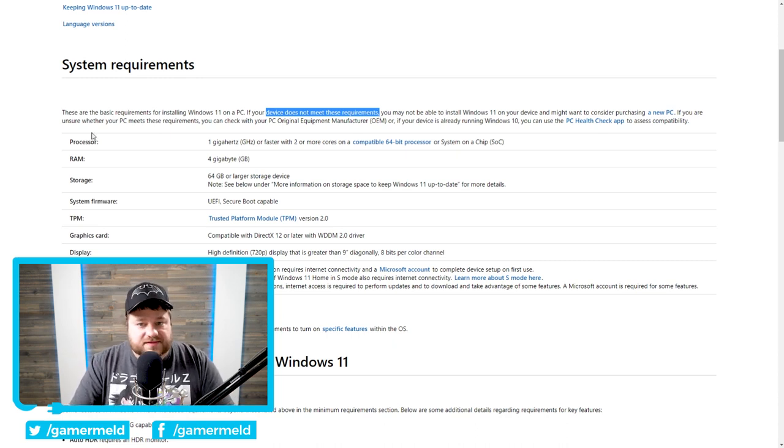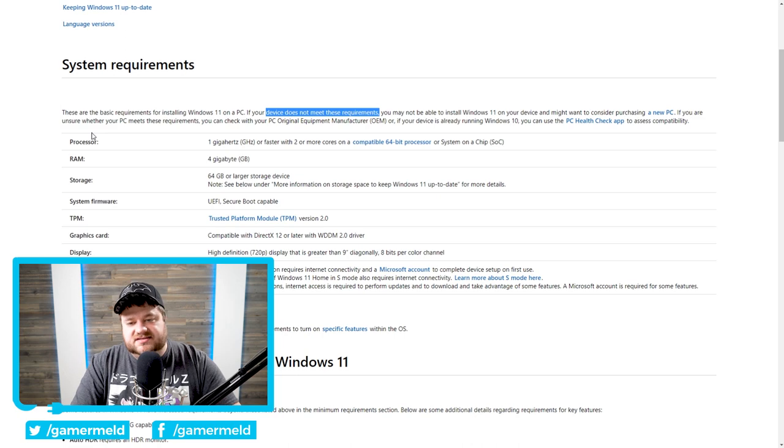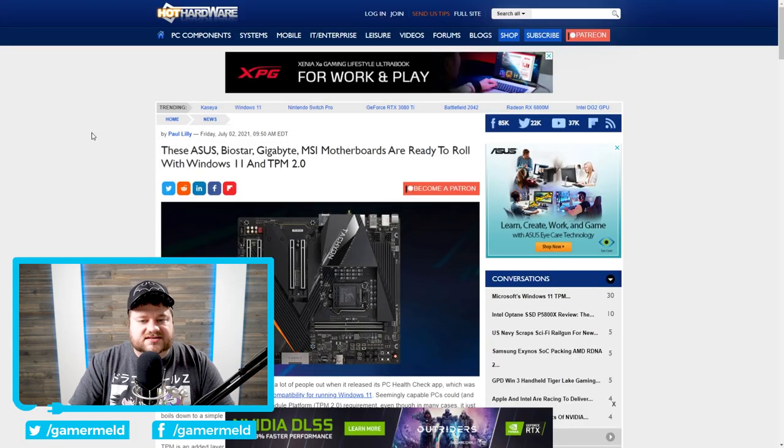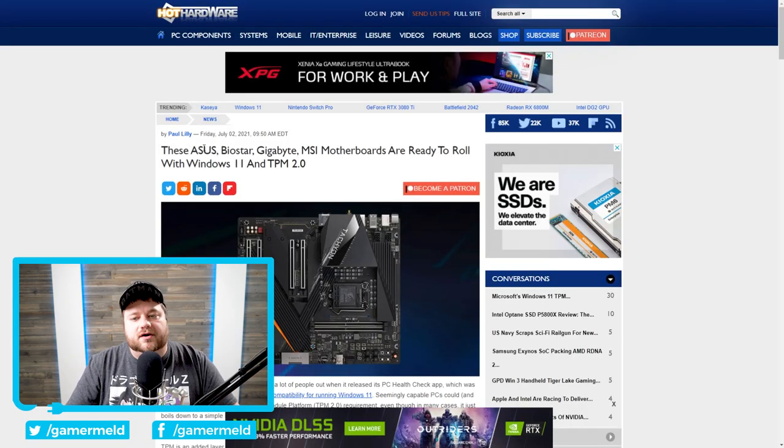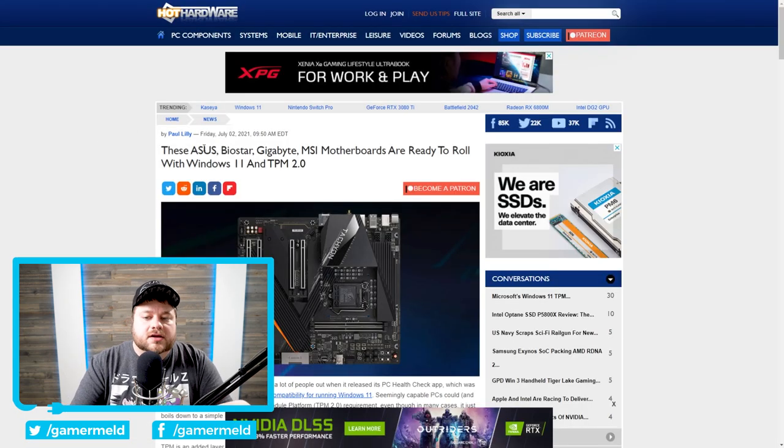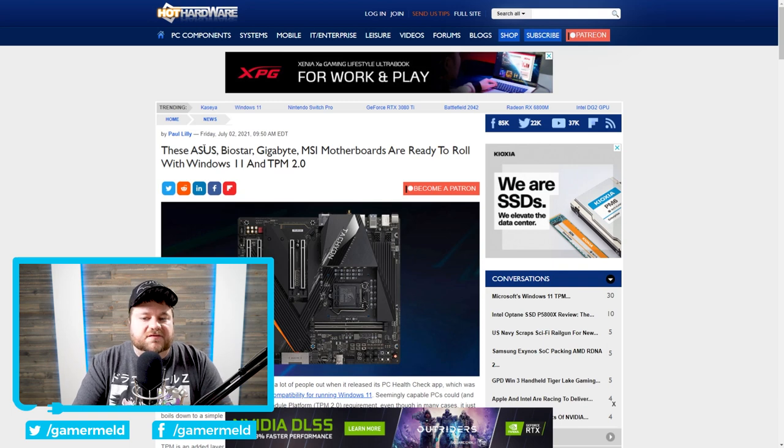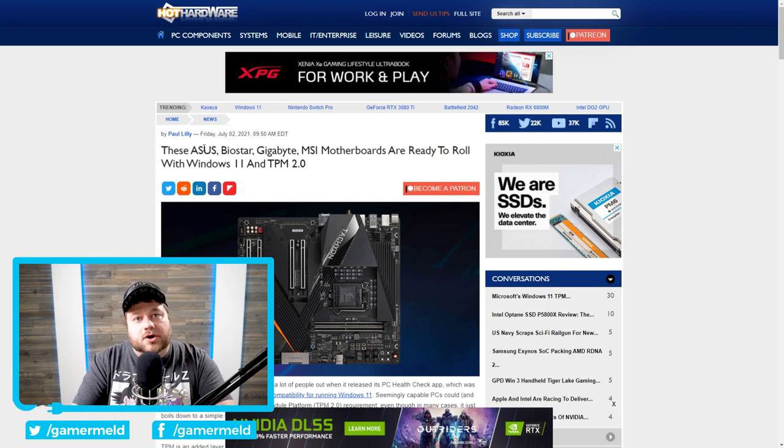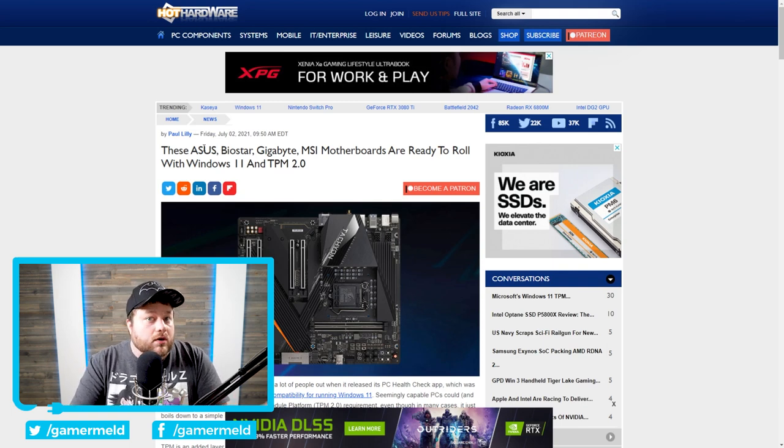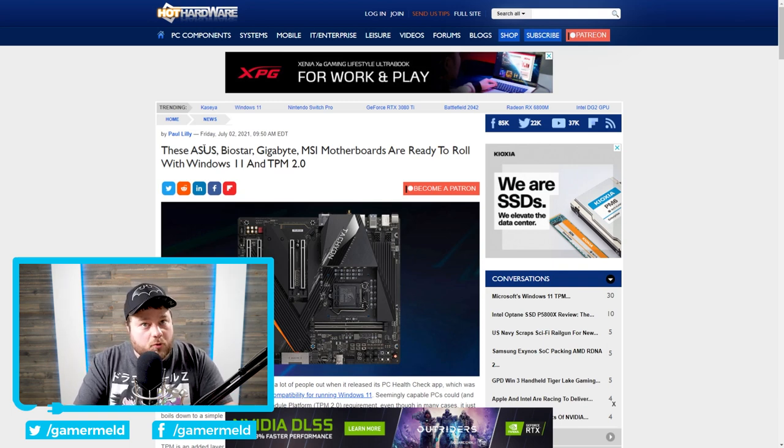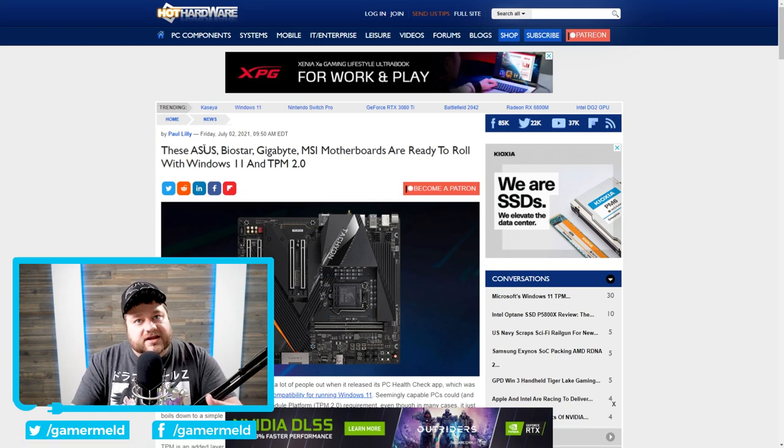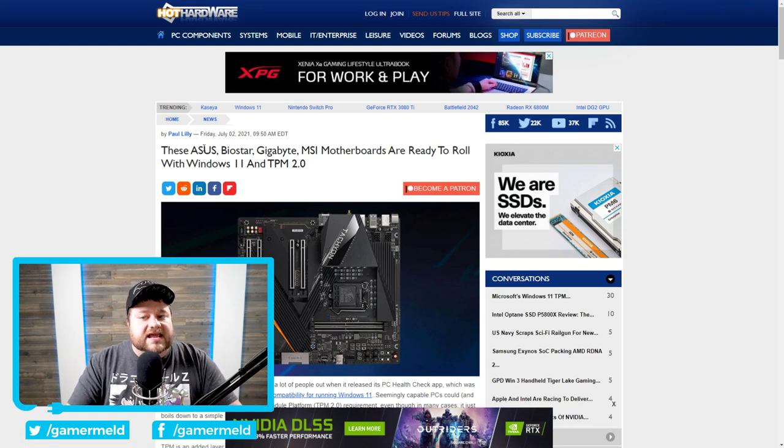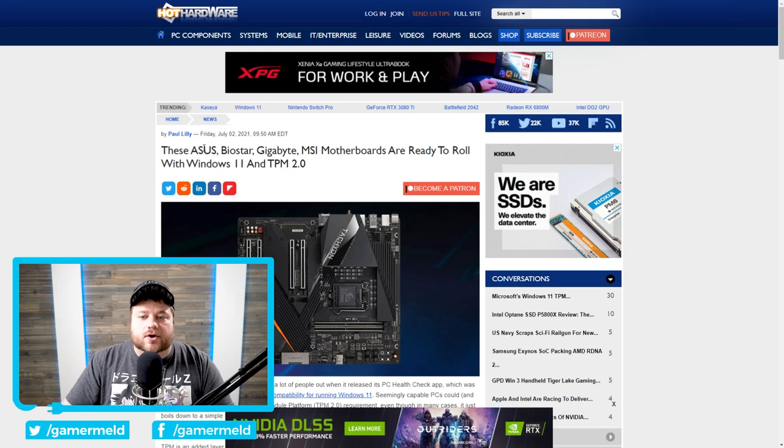So with all of that, this brings us to the next story where we can see that motherboard makers are effectively releasing information to let you know whether or not your motherboard supports TPM 2.0, specifically a firmware-based TPM 2.0, so you can go in the BIOS and turn it on.